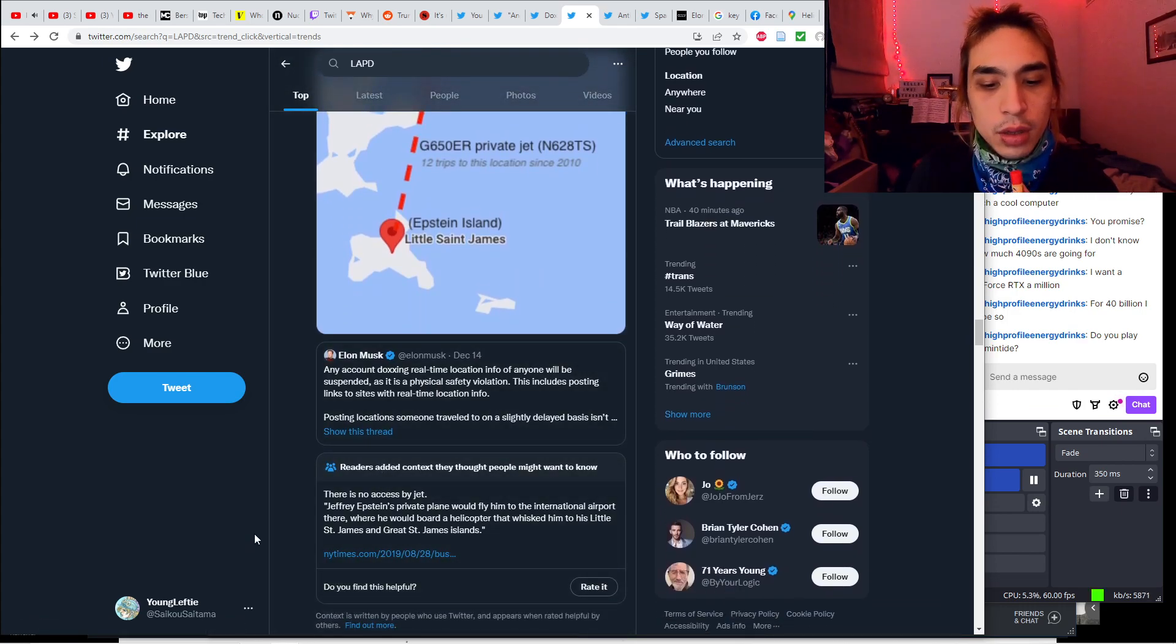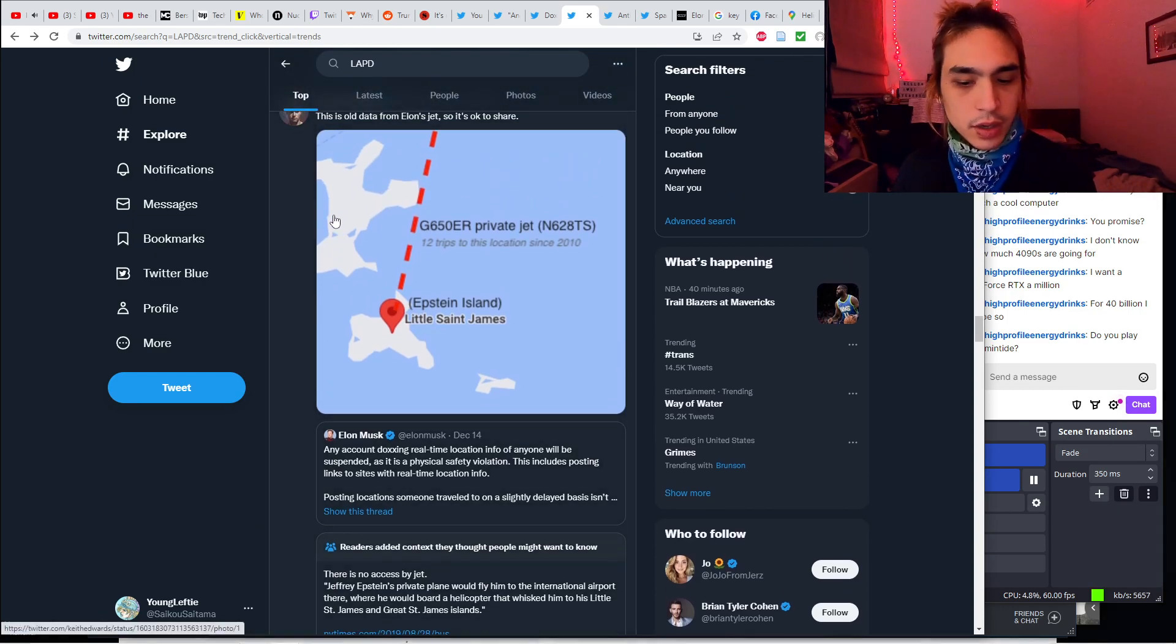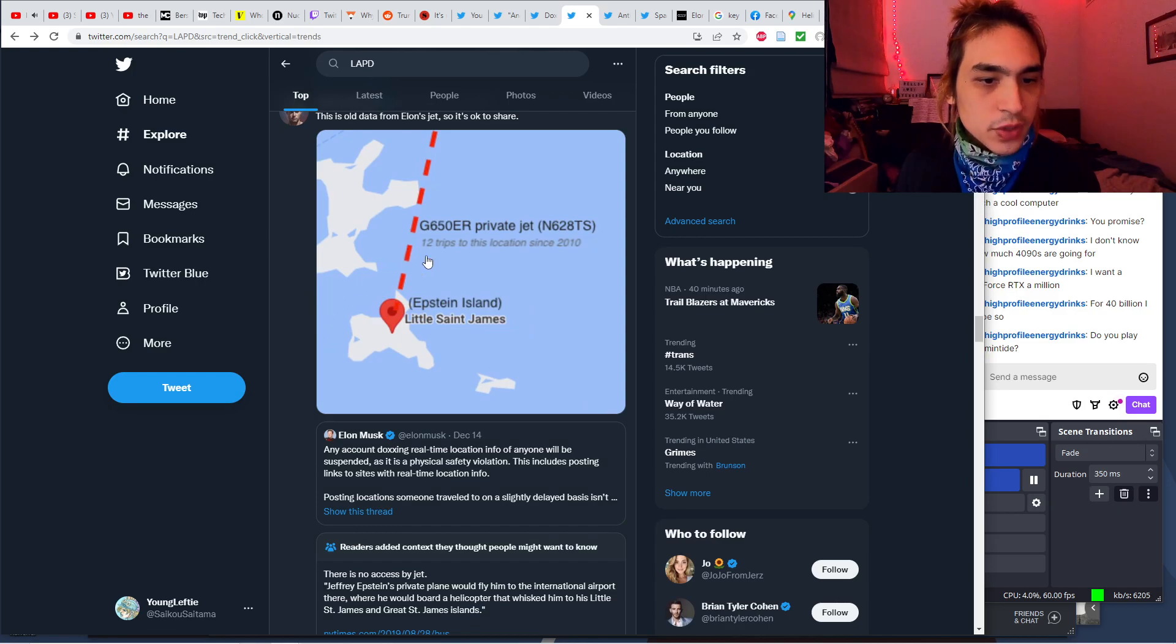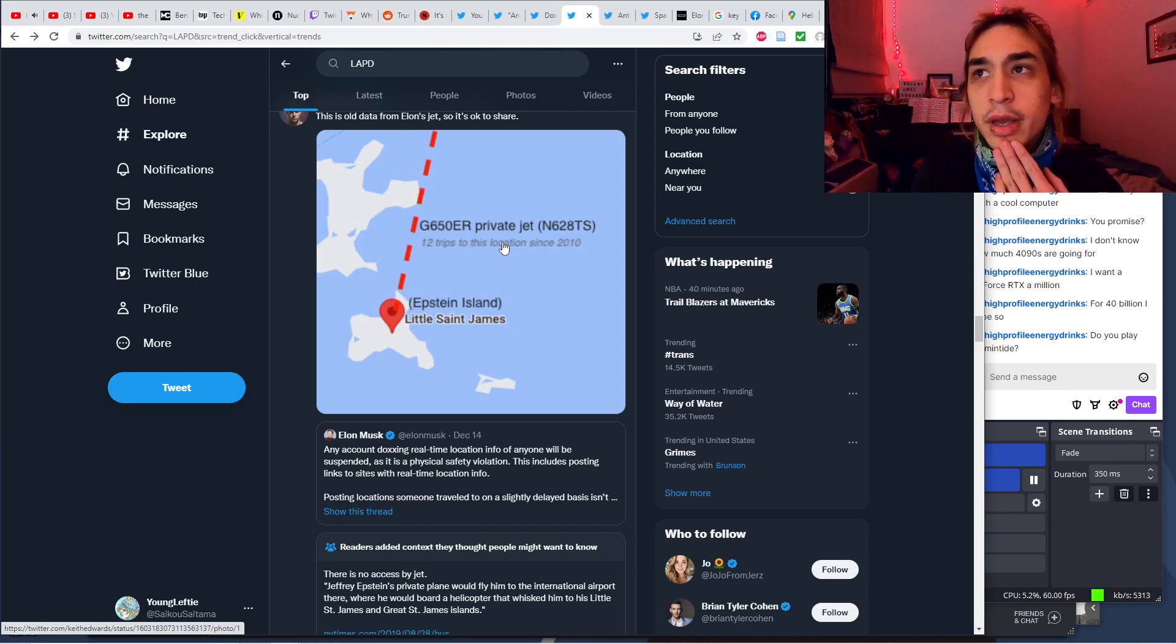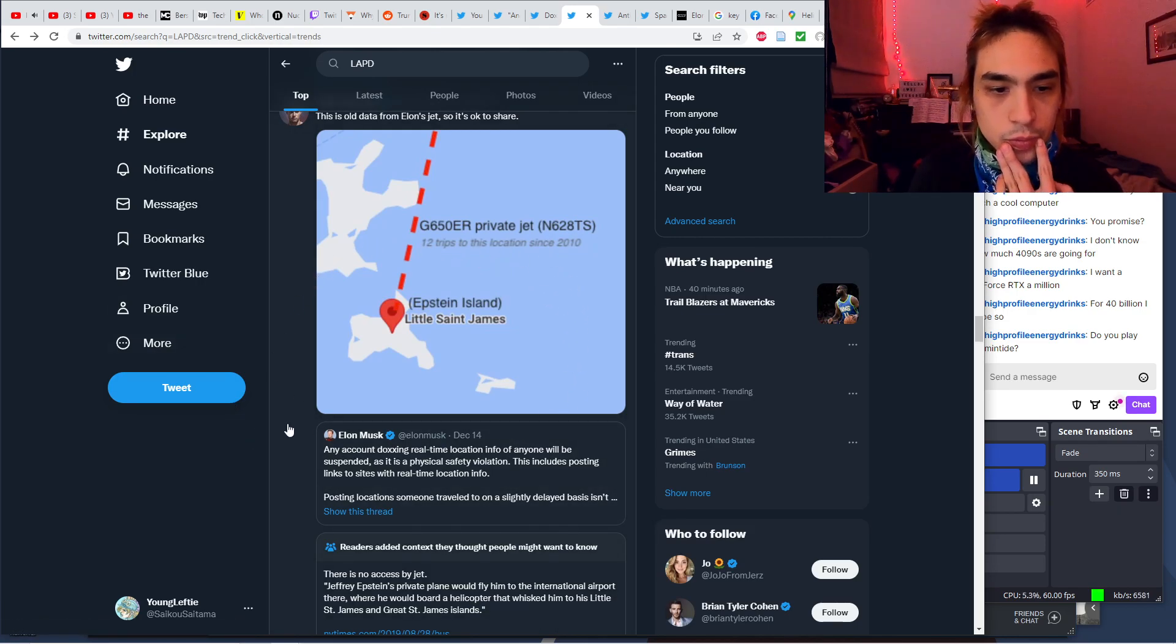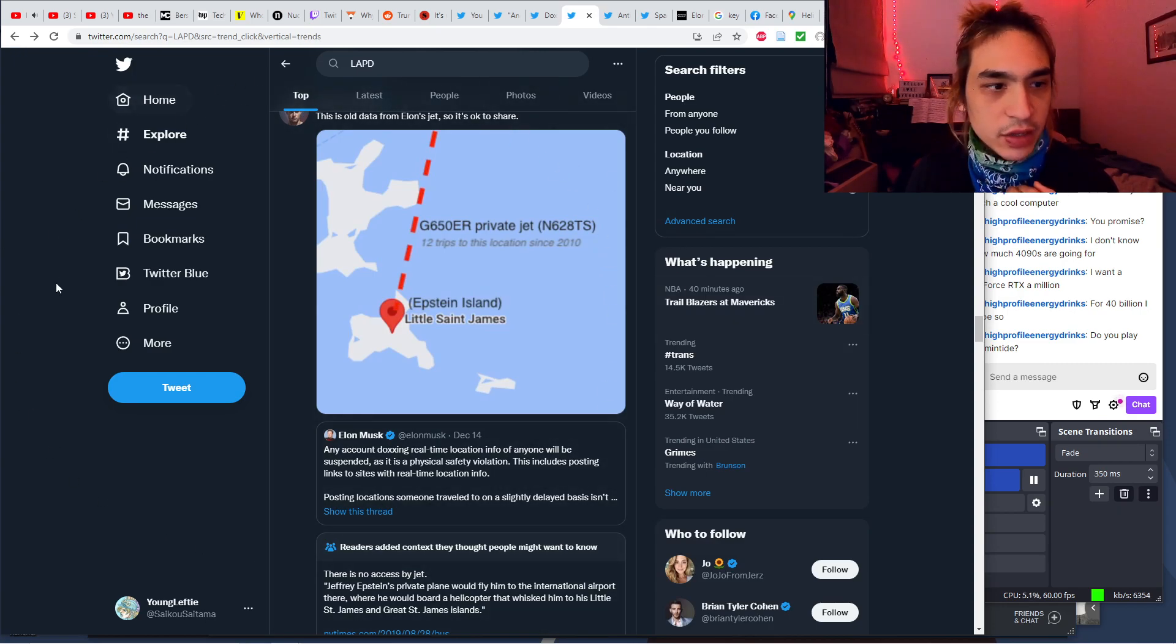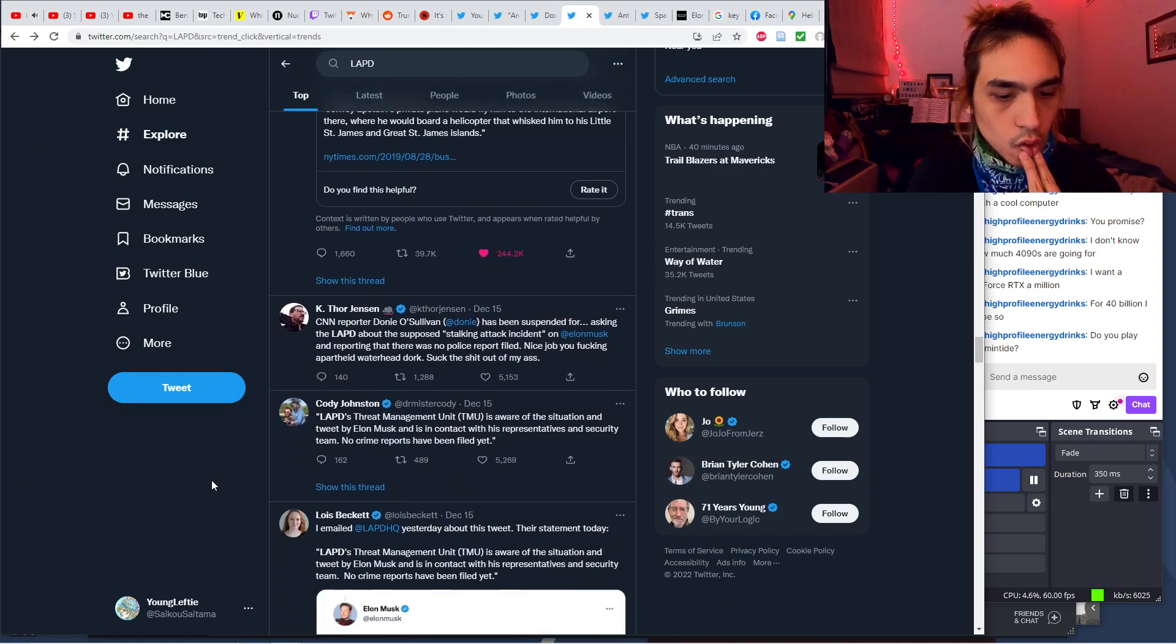Because Elon says posting locations someone traveled to on a slightly delayed basis isn't a security threat. So it is canon that Elon hung out on Epstein Islands and was perhaps close friends with Jeffrey himself. Funnily enough, this tweet was fact checked. Actually, there is no access by jet. You cannot fly directly to the islands. Jeffrey Epstein's private plane would fly him to the international airport there. The billionaires would not fly to the islands on their own private jets. They would take the Lolita Express. I love that. Perfect name for the one way trip to Pedo Islands.